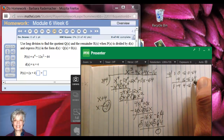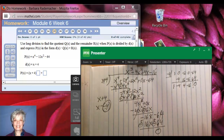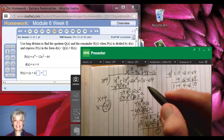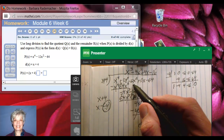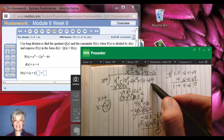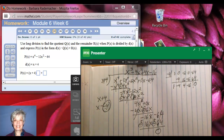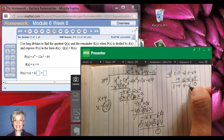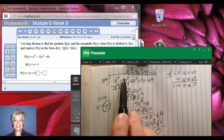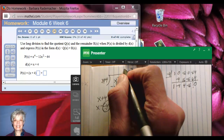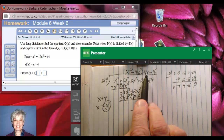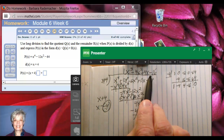Negative 64 plus positive 64 is 0. I have a 0 remainder, which also shows that negative 4 is a zero of x to the fourth minus 12x squared minus 64. These are the coefficients of the quotient — the same answer I got before: 1x to the third minus 4x squared plus 4x minus 16.